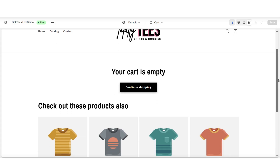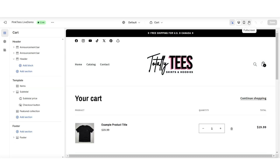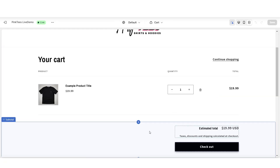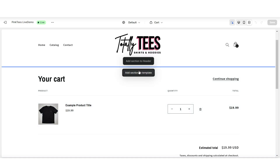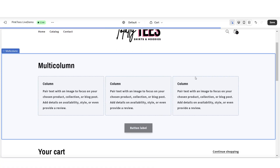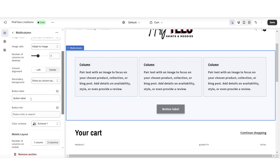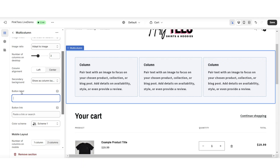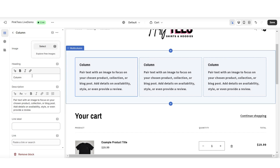Here's the current cart page, and here's the cart page with an example product added. Either above the subtotal section or the cart item section, click 'Add section to template.' I'll be inserting a multi-column section. You can choose to remove or retitle the heading text, and I'll also scroll down to remove the button label.